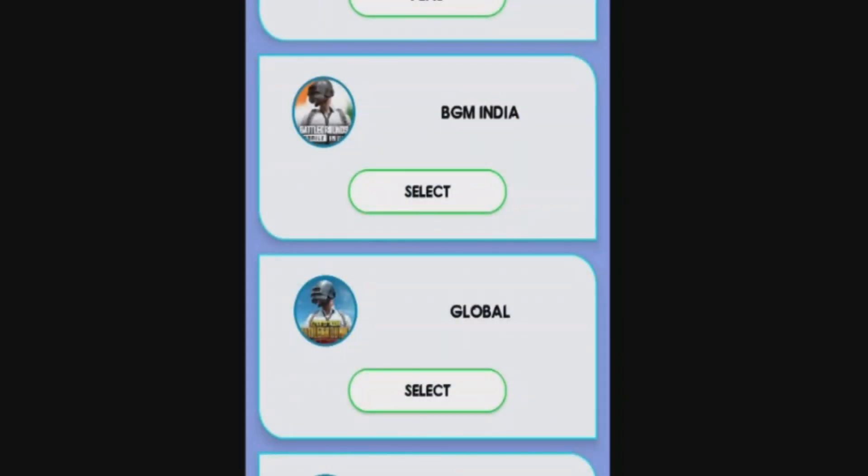So that's how you can allow the Shizuku access to BGM GFX tool. Don't forget to leave a like on this video and subscribe my channel.